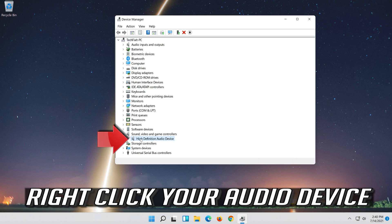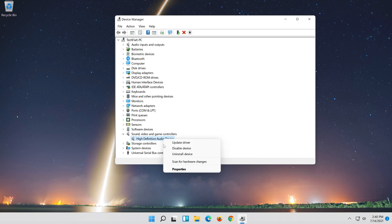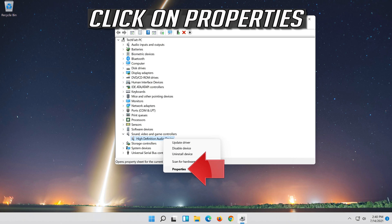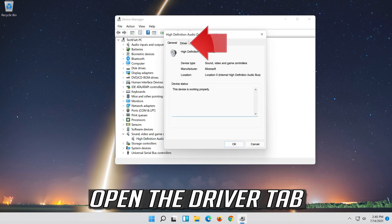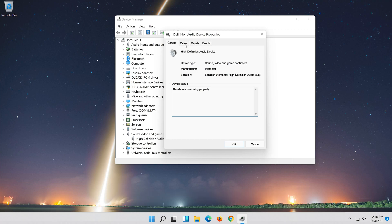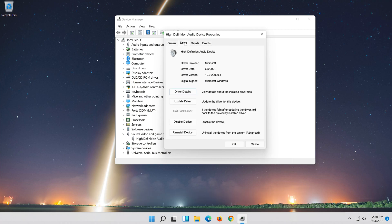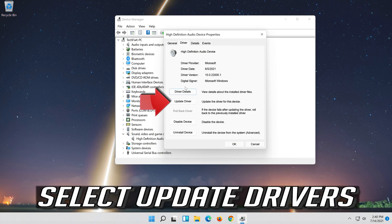Right-click your audio device and click on Properties. Open the Driver tab and select Update Driver.